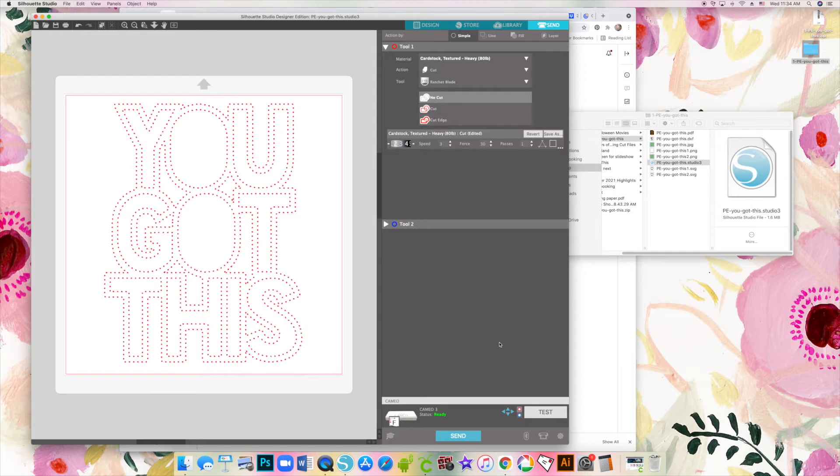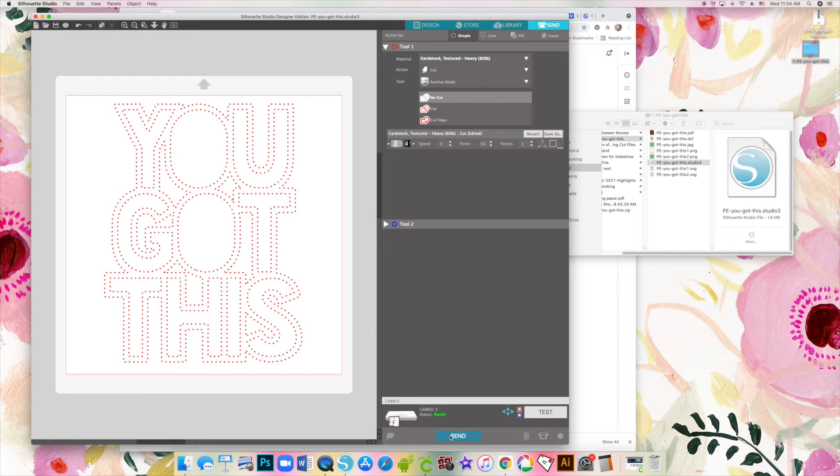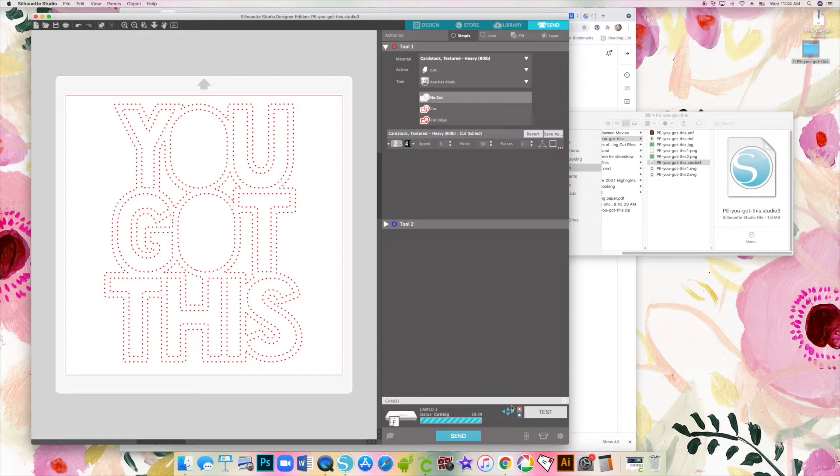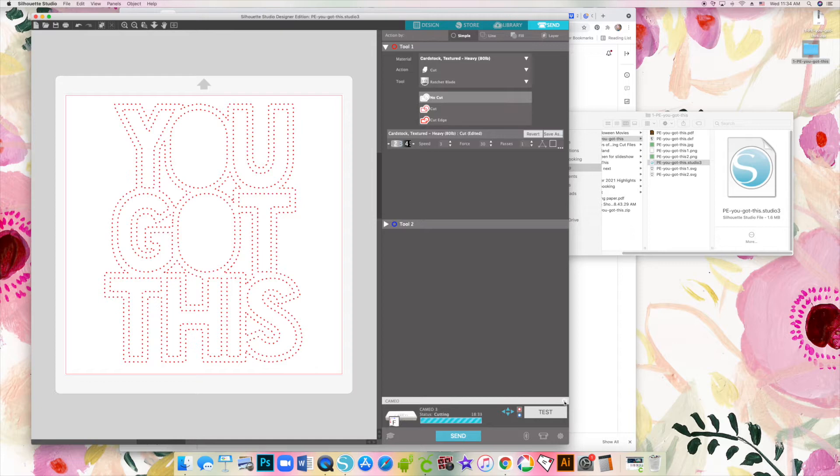I like to use cardstock. You can change it to patterned paper, whatever material you are using. I also use a ratchet blade, that's my preferred blade. Click on send after you've loaded the mat into your machine. You can see it takes about 18 minutes for the machine to cut out all of the holes for you, and then it is ready for your hand stitching.